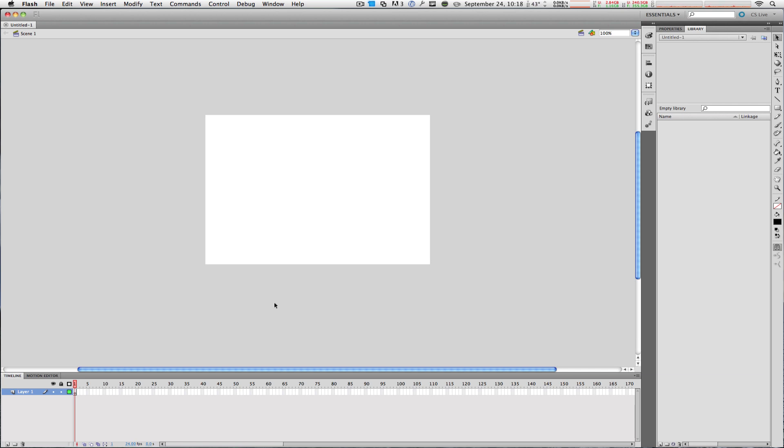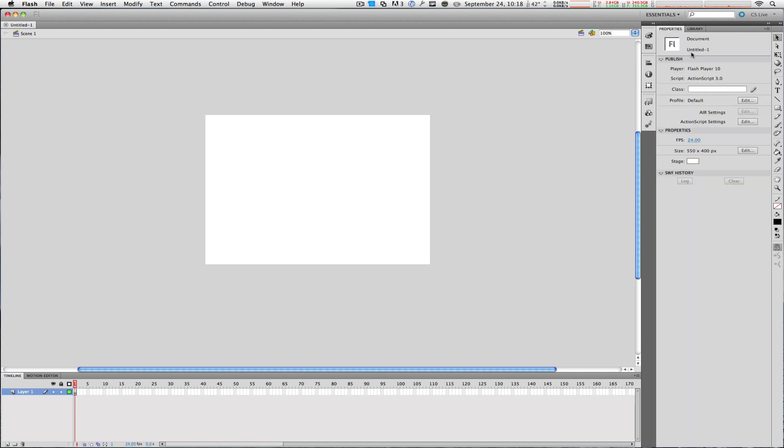Third, all the way to the right of the interface, we have the panels. Now we're going to be working with panels a lot, and this is the properties panel, which displays information of the object you have selected within the stage. At the moment I have nothing selected, so it's giving me info about the document.